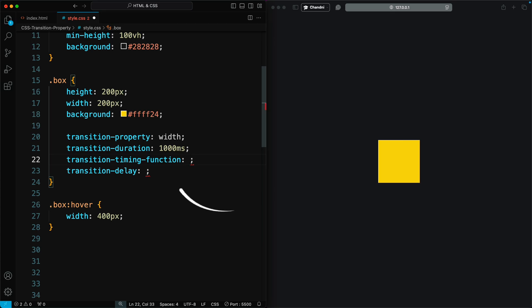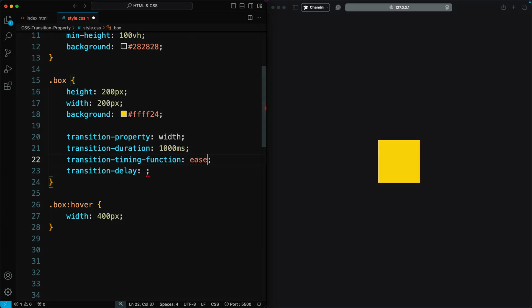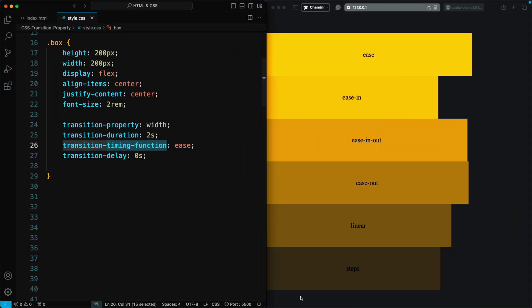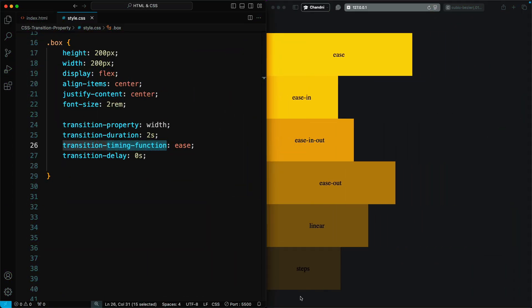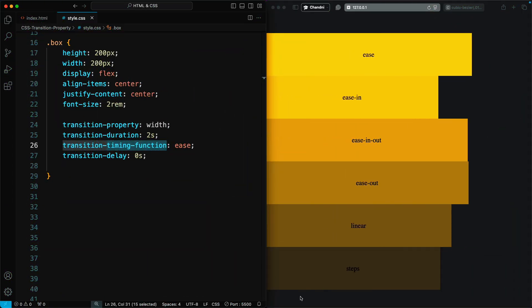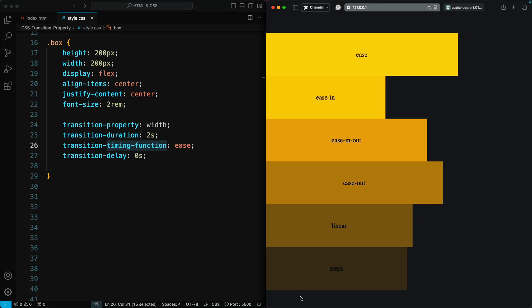Transition Timing Function defines how the intermediate states of the transition are calculated. It sets the speed curve of the transition effect, making it smoother or more abrupt.